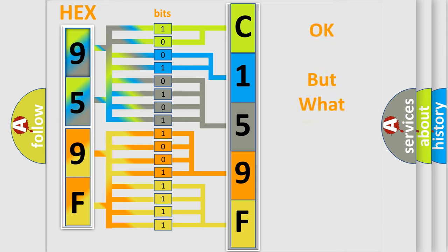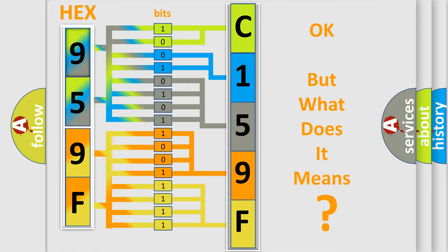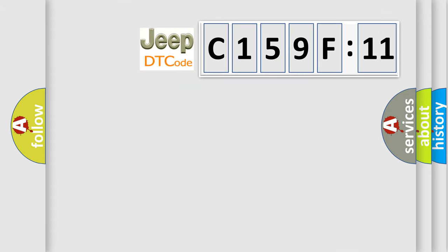We now know in what way the diagnostic tool translates the received information into a more comprehensible format. The number itself does not make sense to us if we cannot assign information about what it actually expresses. So, what does the diagnostic trouble code C159F11 interpret specifically for Jeep car manufacturers?